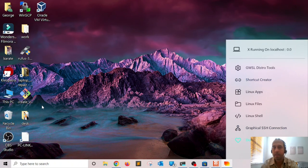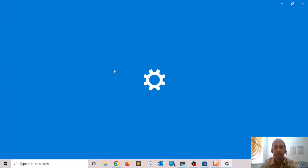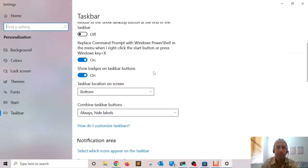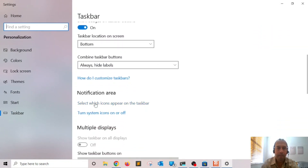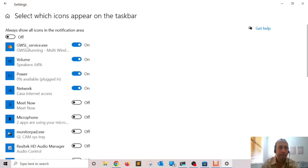If after you start GWSL you don't see it in the taskbar, you can right-click on the taskbar and go to 'Taskbar settings'. Scroll down to 'Select which icons appear in the taskbar', find GWSL, and enable it. Right after you enable it, you're going to have it available in the taskbar.